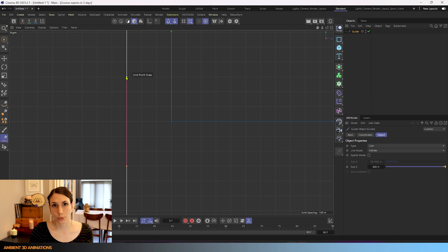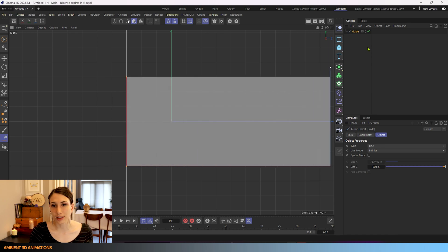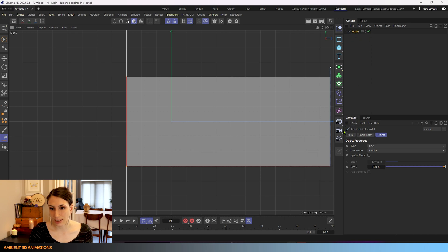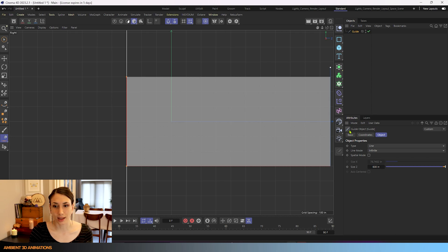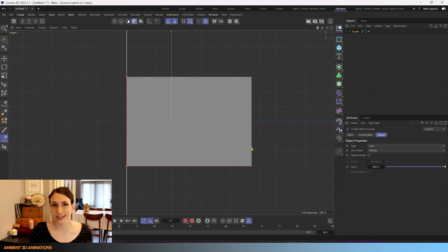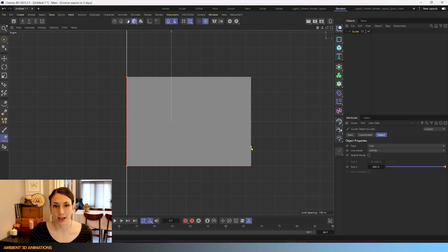So when I've made two points you'll see that now we have a guide object in our object manager. You can see that since we've only made two points it's showing this icon that looks like a line and it says the type is a line. And I can just hit the escape button now and we'll just have a line guide.